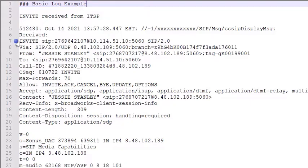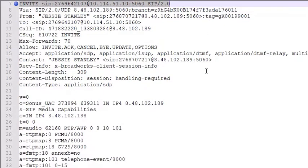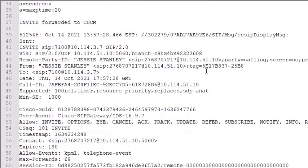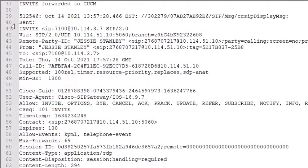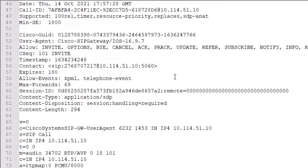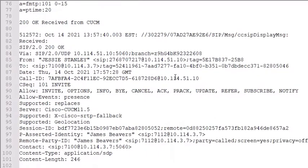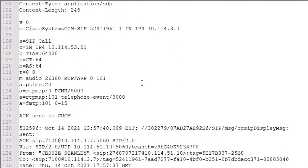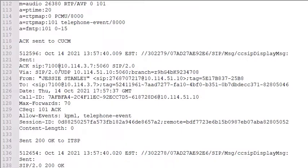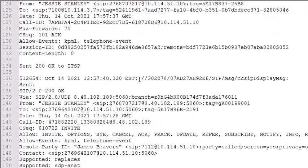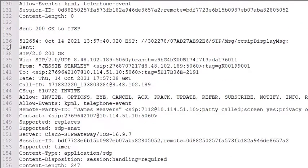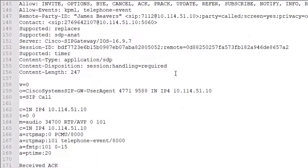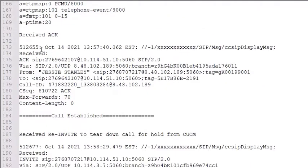So we'll start with the invite received from the ITSP. Just watch how these things communicate with each other. Now here's the invite forwarded to the call manager from the ITSP. There's an acknowledgement of 200 okay received from the call manager that they received that invite. And there's an acknowledgement sent to the call manager. The call manager then sends the 200 okay to the ITSP. You receive your acknowledgement and now the call has been established.